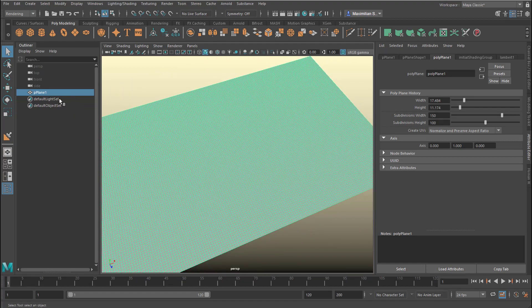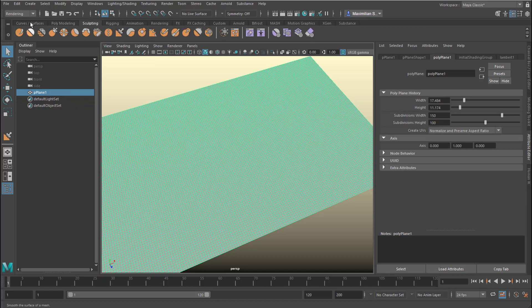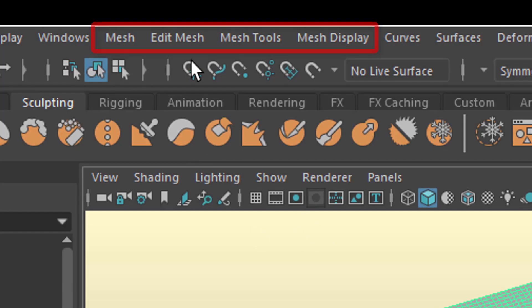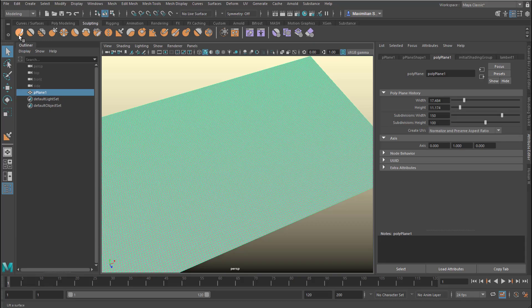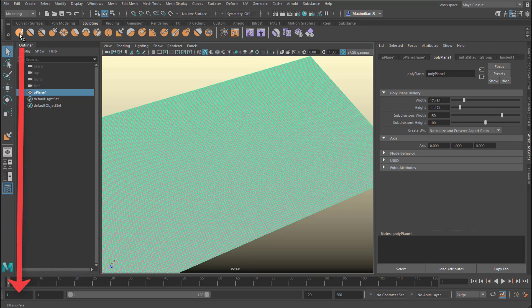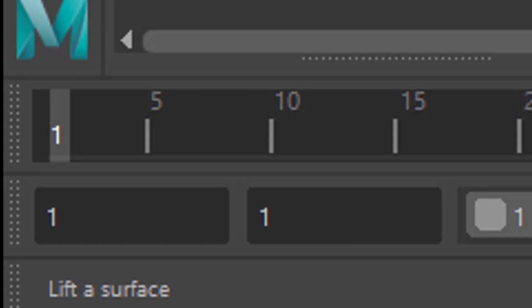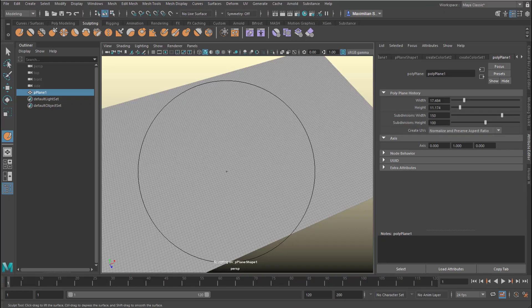This is a polygon plane. Now we go to sculpting. You find all these things under Modeling and somewhere here — search for them. I use the icons. The first one I'm going to use is the lift tool. When you hover the mouse over it, you see 'Lift a surface' at the bottom left. We're going to lift this surface here.